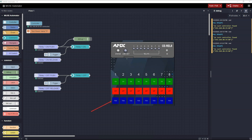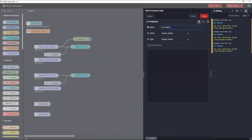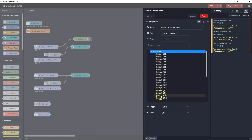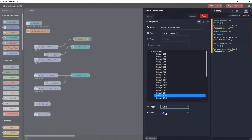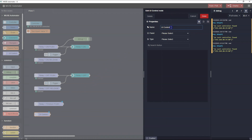Now let's take a look at the Toggle button on the touch panel. We want to use this button to turn the Relay On if it's Off, or Off if it's On. To do this, we'll need to use some new nodes. Let's add another set of UI Control nodes for the Toggle button. I'll name the first node Relay 1 Toggle Push. I'll pick Test Room Varya for the panel and Button for the type. Now I'll pick the Relay 1 Toggle button in the tree and set the Trigger to Push. For the state I'll pick On. I'll make the same changes to the Relay 1 Toggle Release node, picking Release for the trigger and Off for the state.